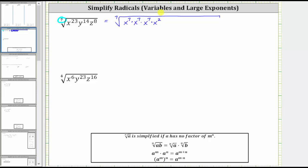For y to the 14th, we can write y to the 14th as y to the seventh times y to the seventh. Here we have exactly 14 factors of y, which means there are exactly two factors of y to the seventh in y to the 14th. For z to the eighth, there's one factor of z to the seventh. We can write z to the eighth as z to the seventh times one factor of z.